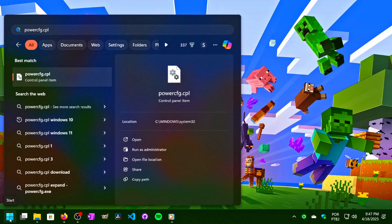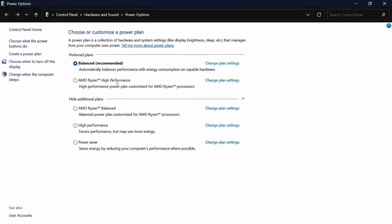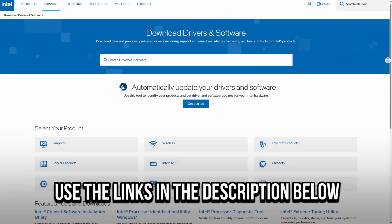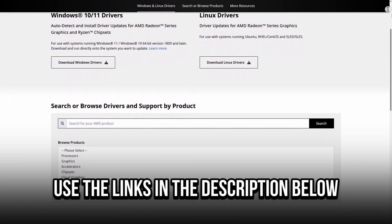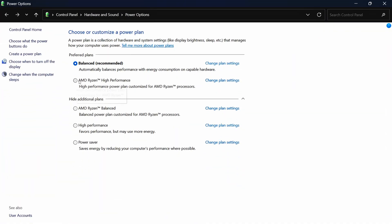First, click on the Windows icon to open the Start menu. In the search bar, type PowerCFG.CPL, then click on the corresponding option. If you have your processor's chipset driver installed, you will see its power plans. If not, I will leave a link in the description to the Intel and AMD website where you can download the chipset driver. After that, set the High Performance Power Plan from your processor. In my case, I have an AMD processor, so I will select AMD Ryzen High Performance. If your processor's power plan doesn't appear after installing the chipset driver, you can select the Windows default High Performance Power Plan.